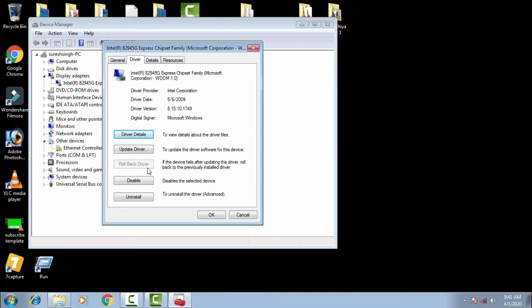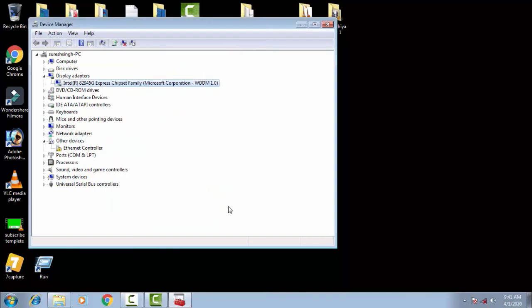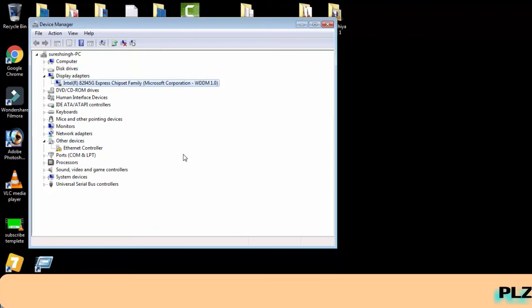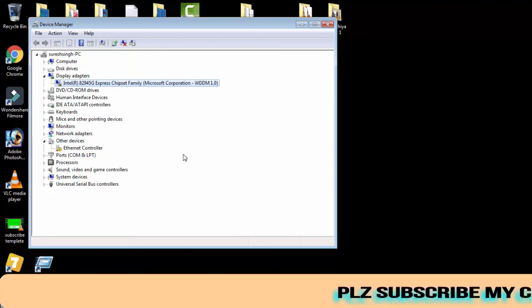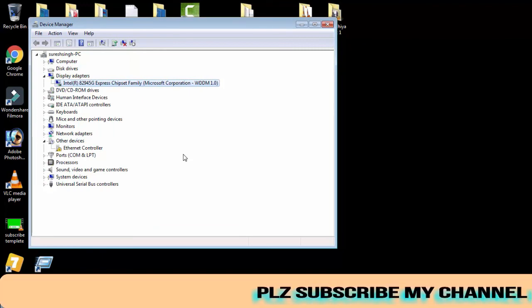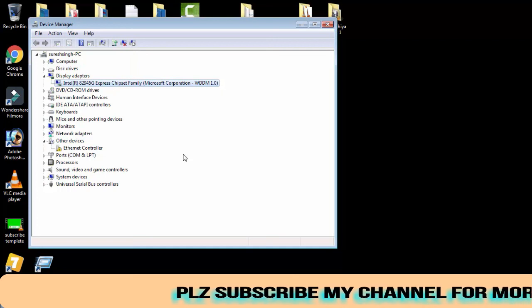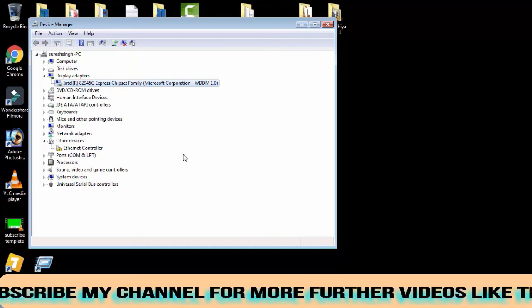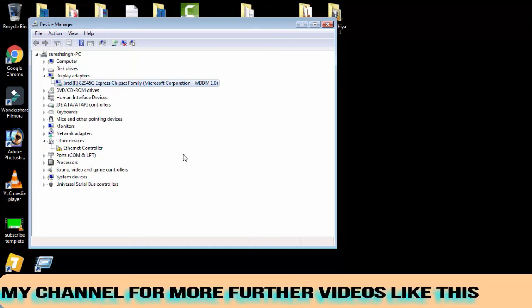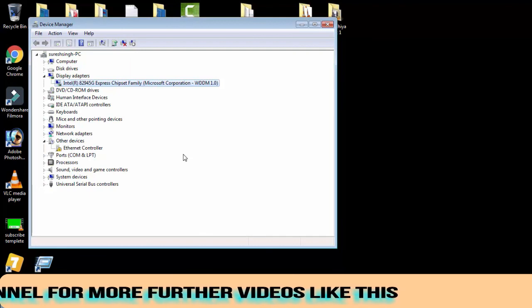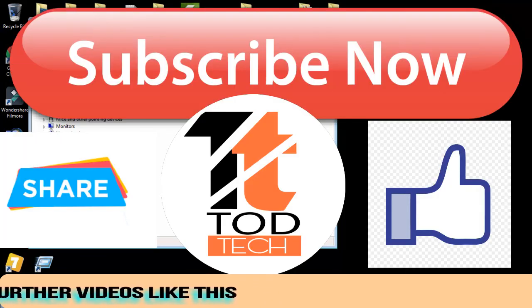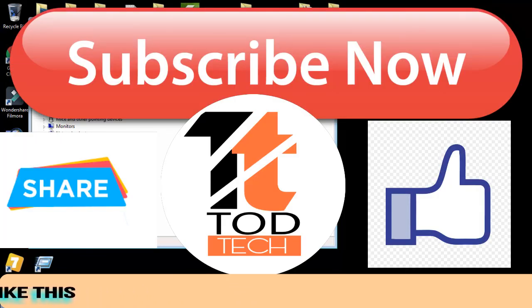So if this video helped you out, then give a like button to this video and even do subscribe my channel for more videos like this. If you have any issue regarding this or more, then you can leave a comment in the comment section. I will definitely help you out within 10 hours. Thank you friends.